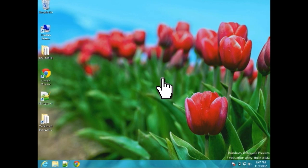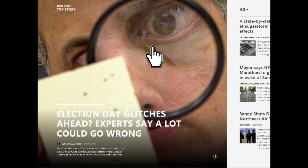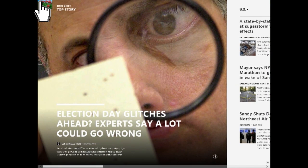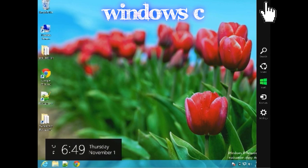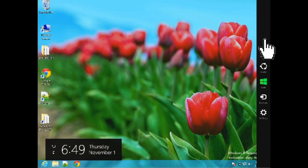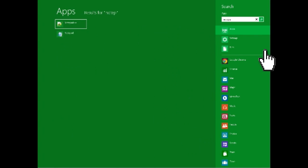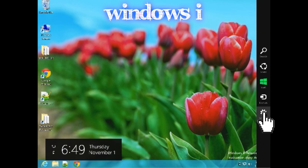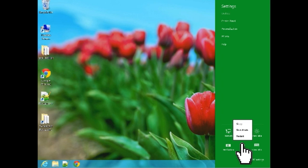Other areas of the screen have hidden functions as well. Swiping from the upper left-hand corner shows you which apps you have open — you can select and drag any of them to the center of the screen to switch to that app, and long pressing on an app will close it. Another way to close an app is by swiping down from the top of the screen and dragging the application to the bottom. Swiping from the upper or lower right-hand corners reveals the charms bar, which gives you search, share, and settings options. The search option lets you search through app settings and files, or even inside specific programs like Google Chrome. The settings option brings up app-specific settings as well as network and power options, including shutting down or restarting the computer.